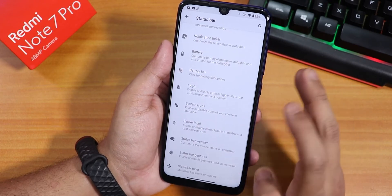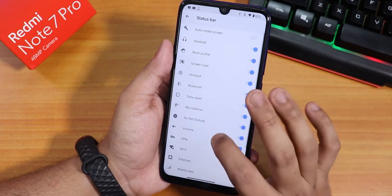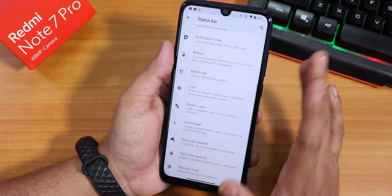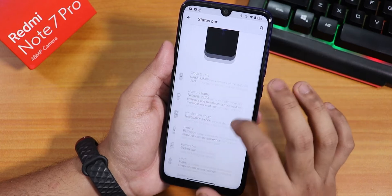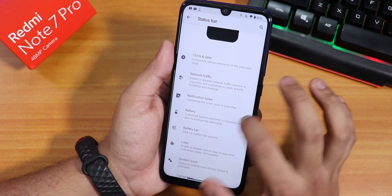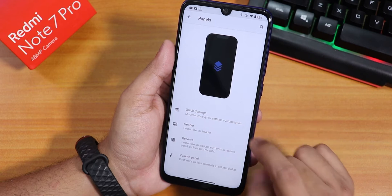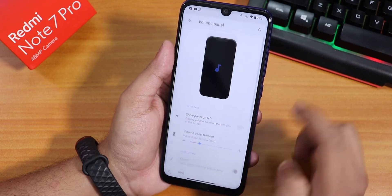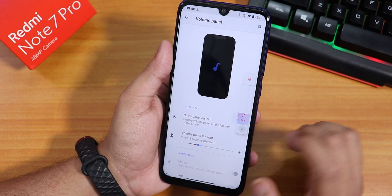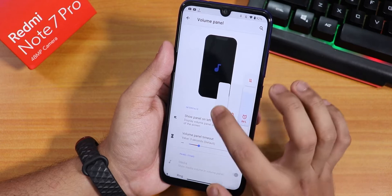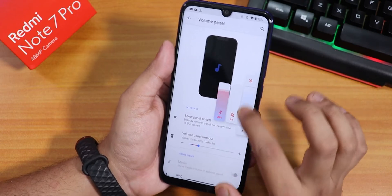There is a huge amount of customization in Resurrection Remix that just does not end — status bar icons, clock and date, network traffic, notification ticker, everything is there. Inside the panels section we have quick settings panel customization, header customization, and volume panel customization.